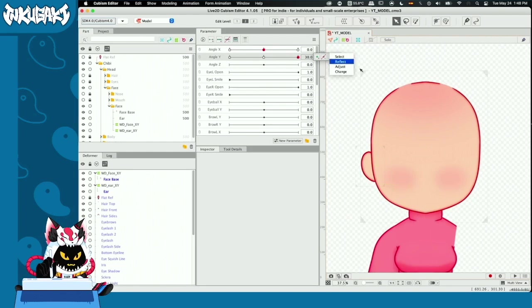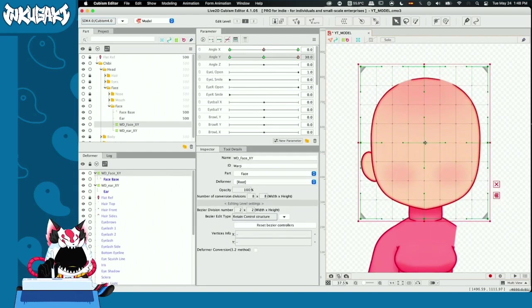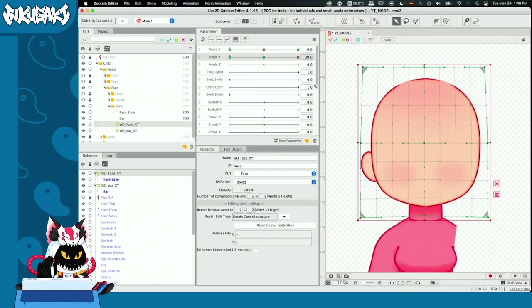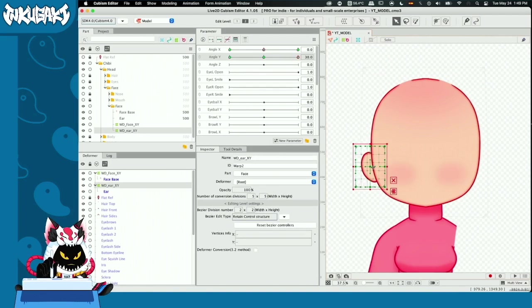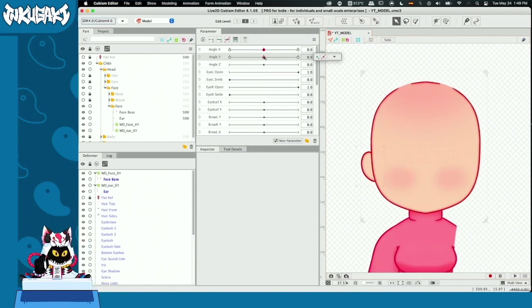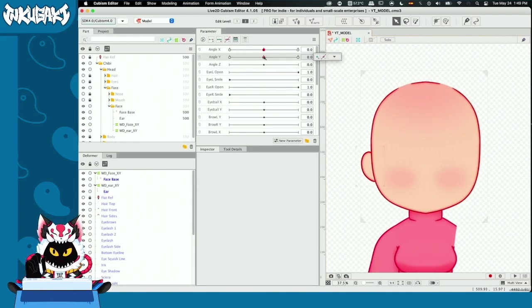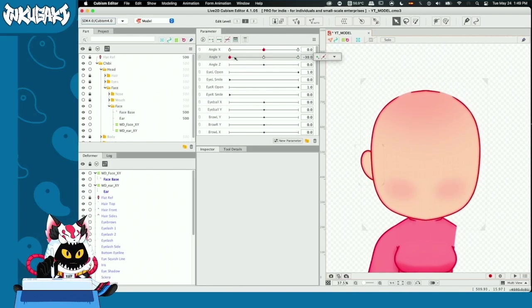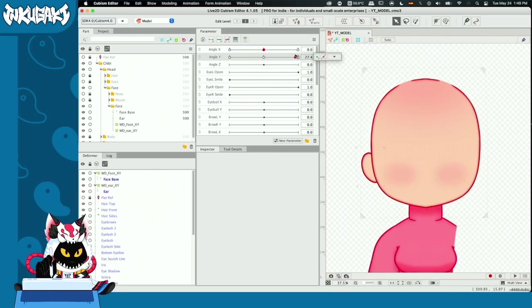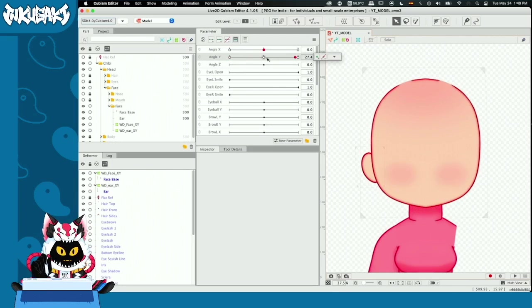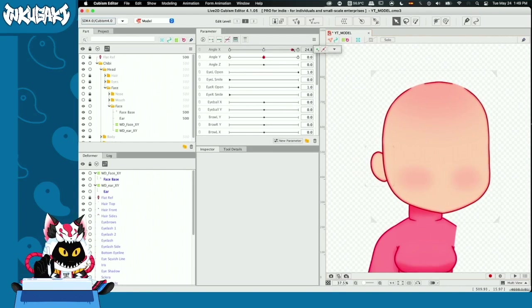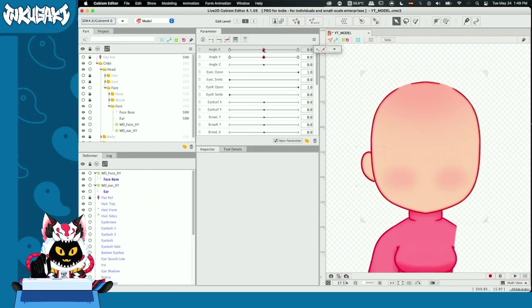Now we're going to go with the upper part. We've done the movement on the angle Y and on the angle X. Really nice, I really like this.